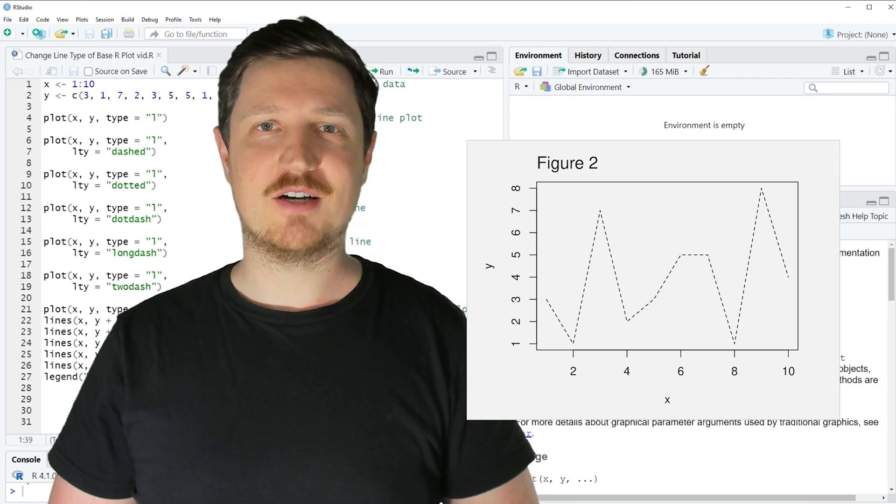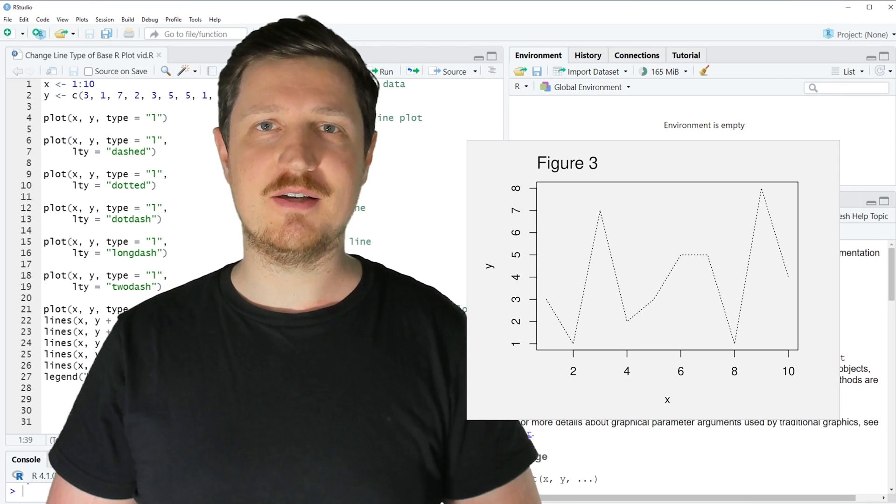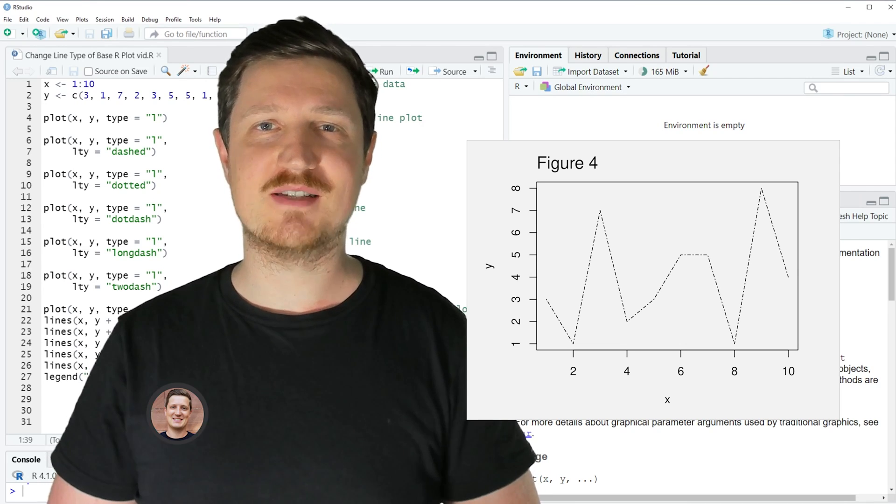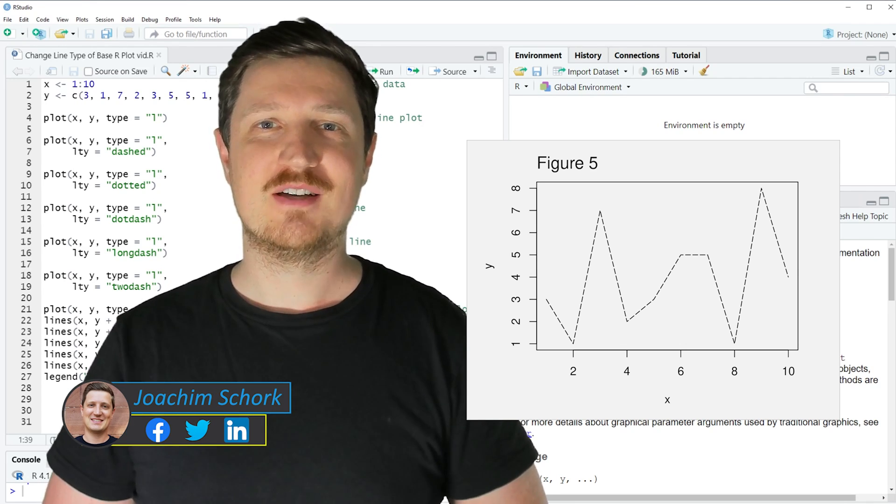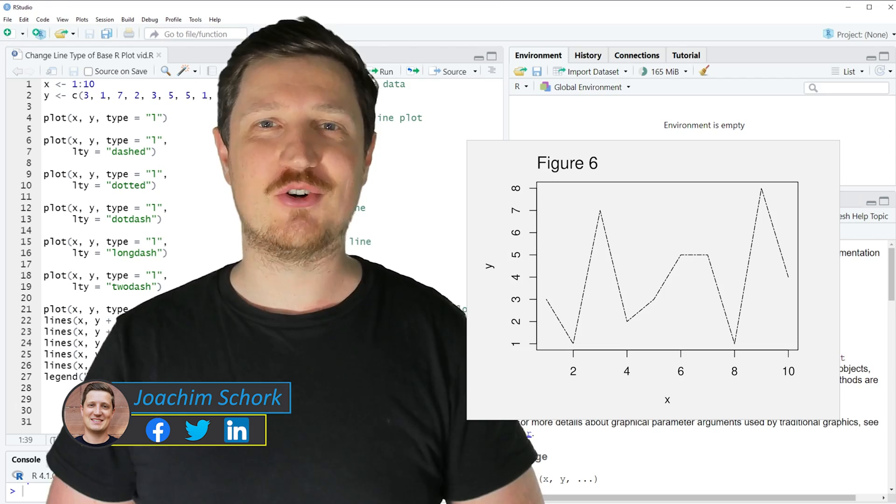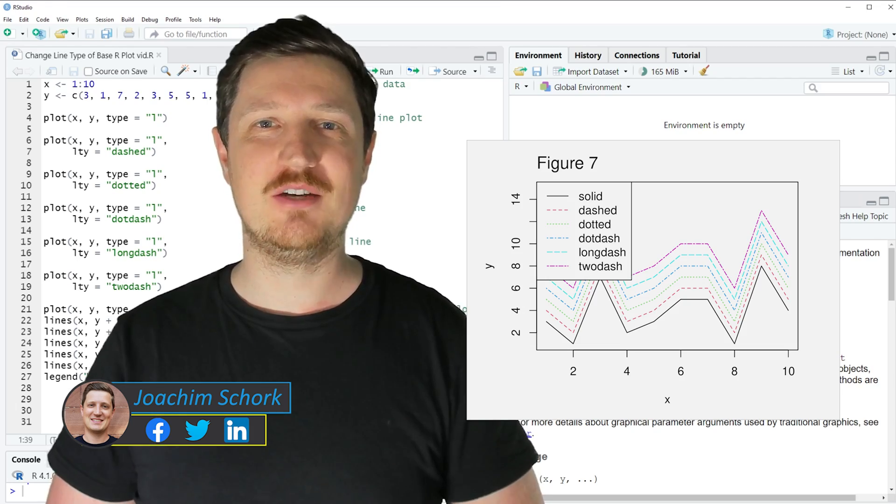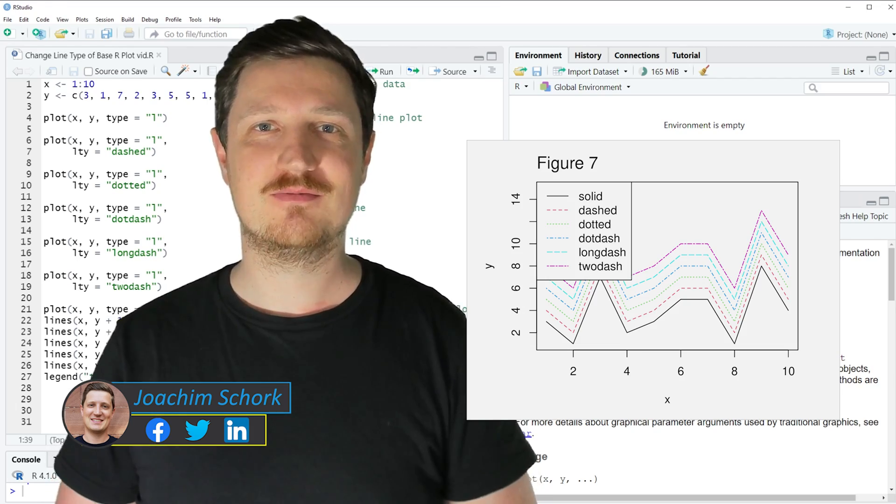This video explains how to change the line type of a base R-plot. So without too much talk, let's dive into the R-code.